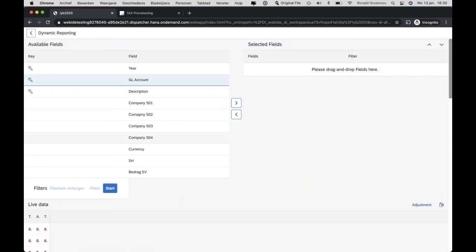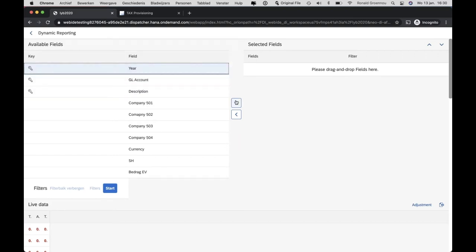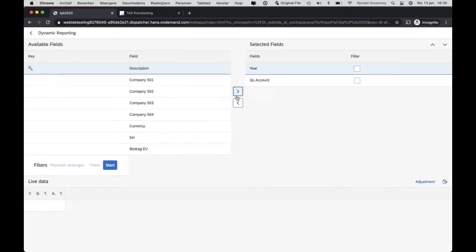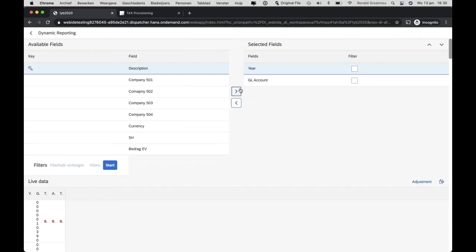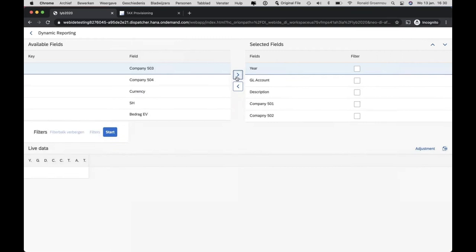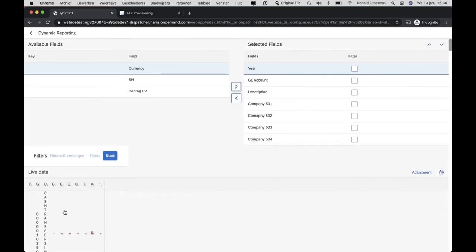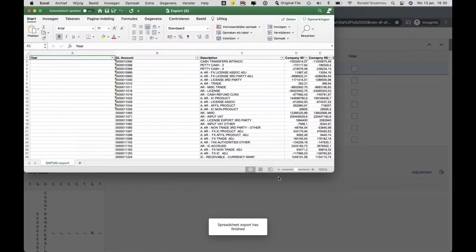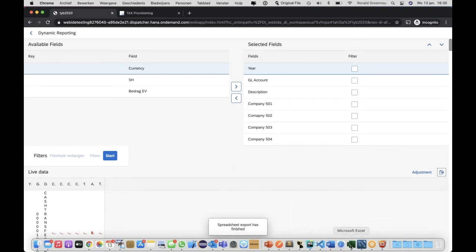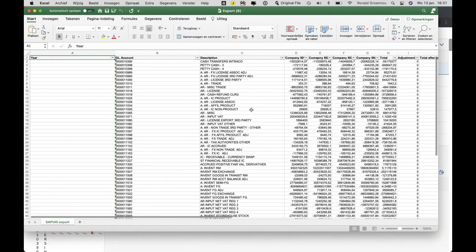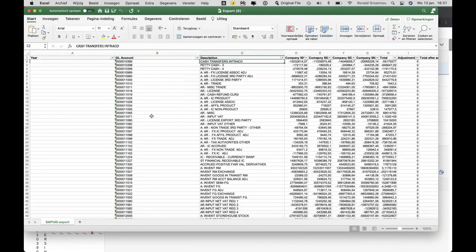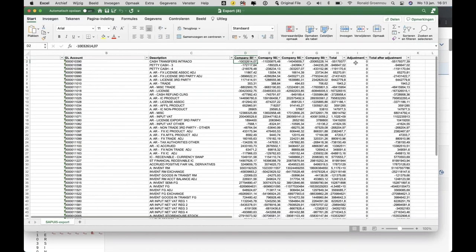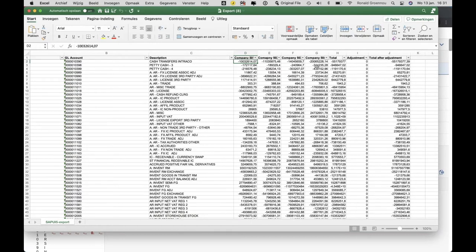We also have dynamic reporting. We can select multiple fields from a table — for example, a certain year, a general ledger with the description, for specific companies. The data is shown at the bottom. I can also export it to Excel. Here we have the data in Excel: the GL account, the description, and the different company codes. Any adjustments that have been made are also stored, and we have the total of the four companies after the adjustment.